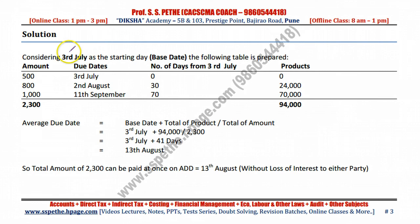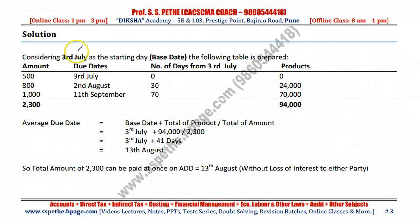First of all, you need to select a base date. In this question, you can select 3rd July as the base date — always select the earliest date that appears as your base date.